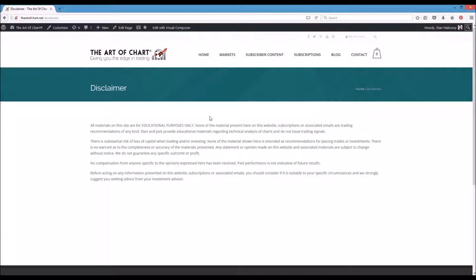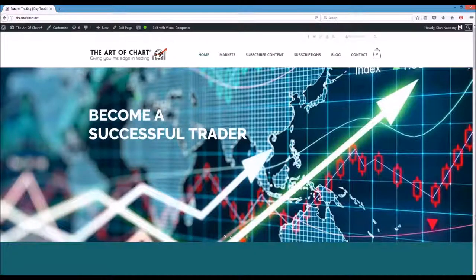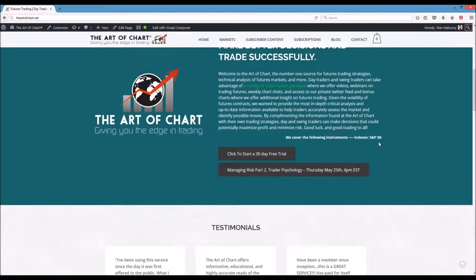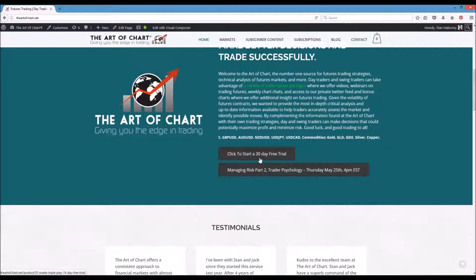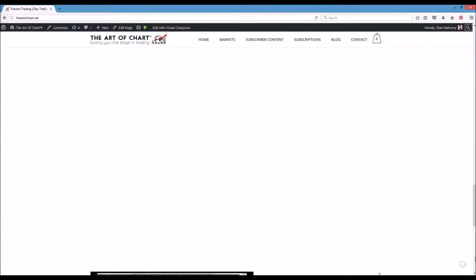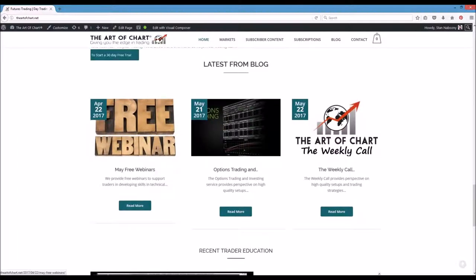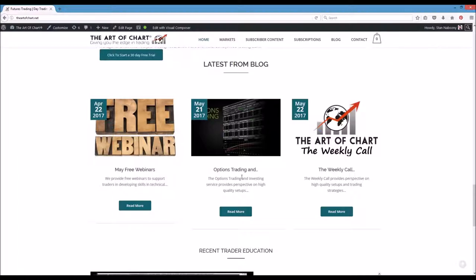There are three parts to risk, which I'll explain in a moment. The Art of Chart has subscription-based services covering technical analysis. We do a 30-day free trial — a lot of places do seven or ten days, but we don't think you can really understand what we do in less time. You get to see the private Twitter feed, how we work, and how we manage risk. Free webinars are always on the front page, along with a free options trading service and a weekly call about trading futures.